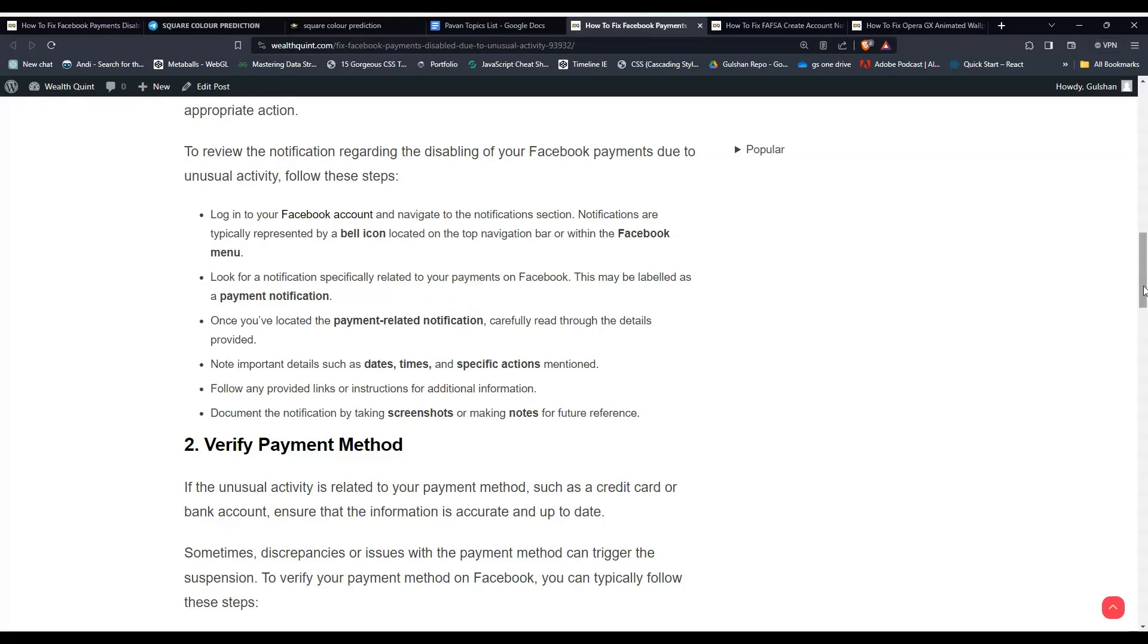Once you have located the payment-related notification, carefully read through the details provided. Note important details such as dates, times, and specific actions mentioned.